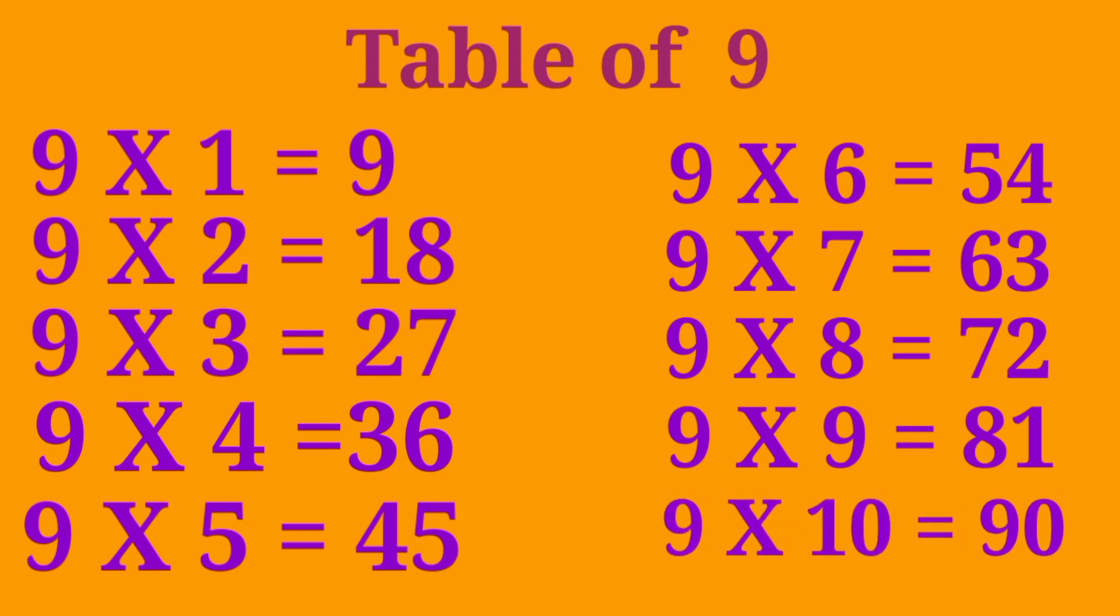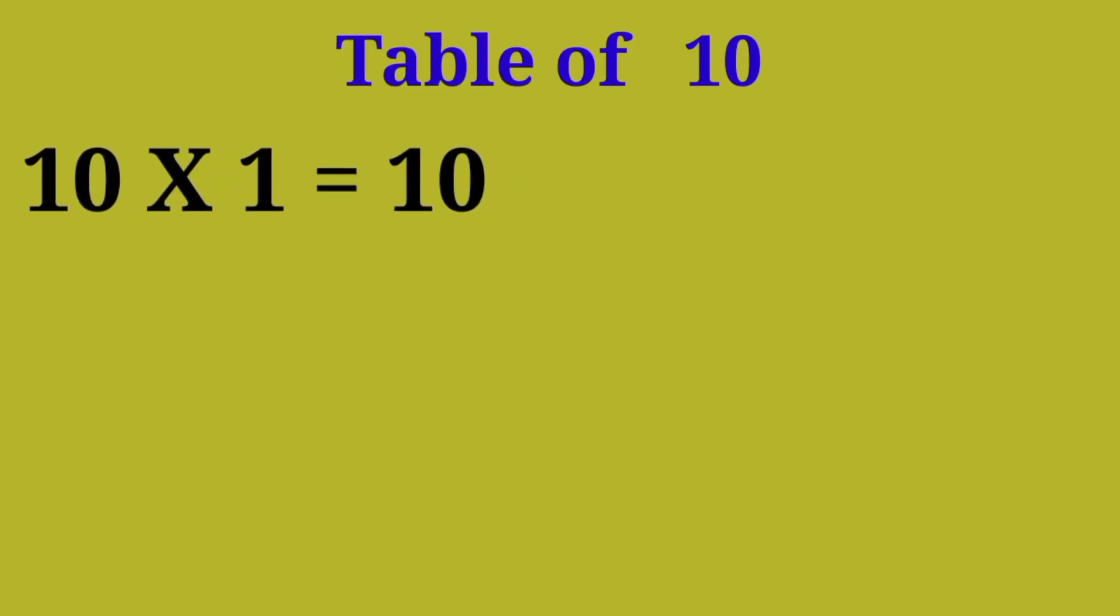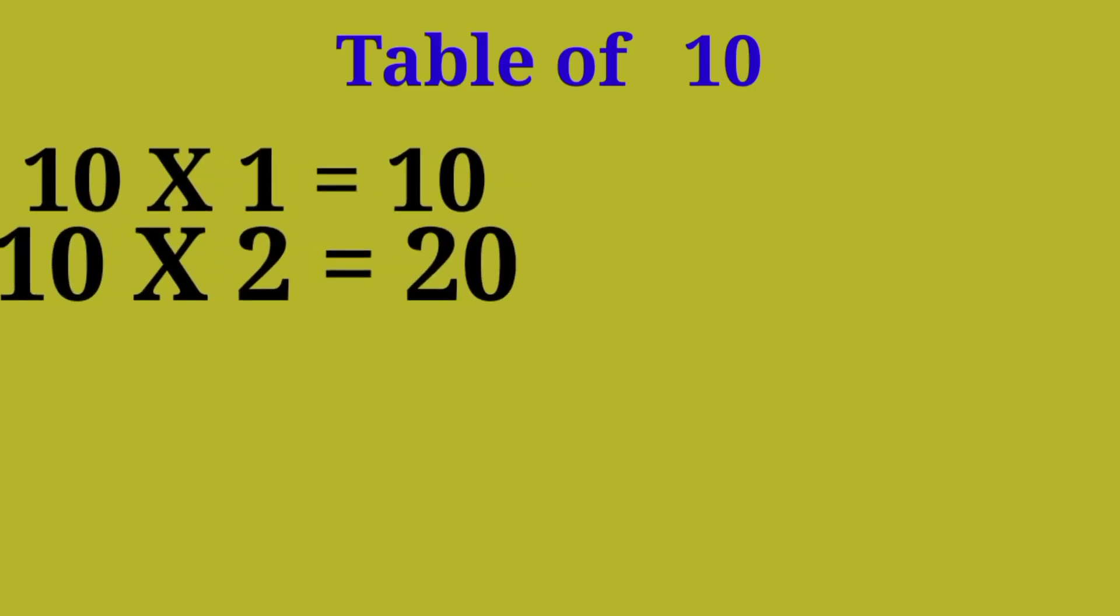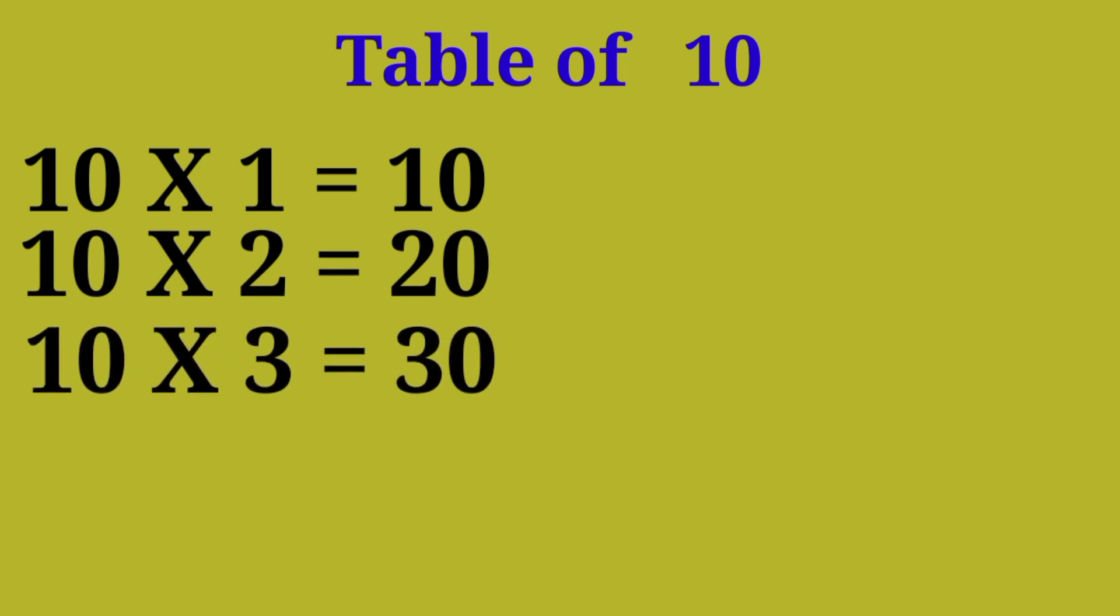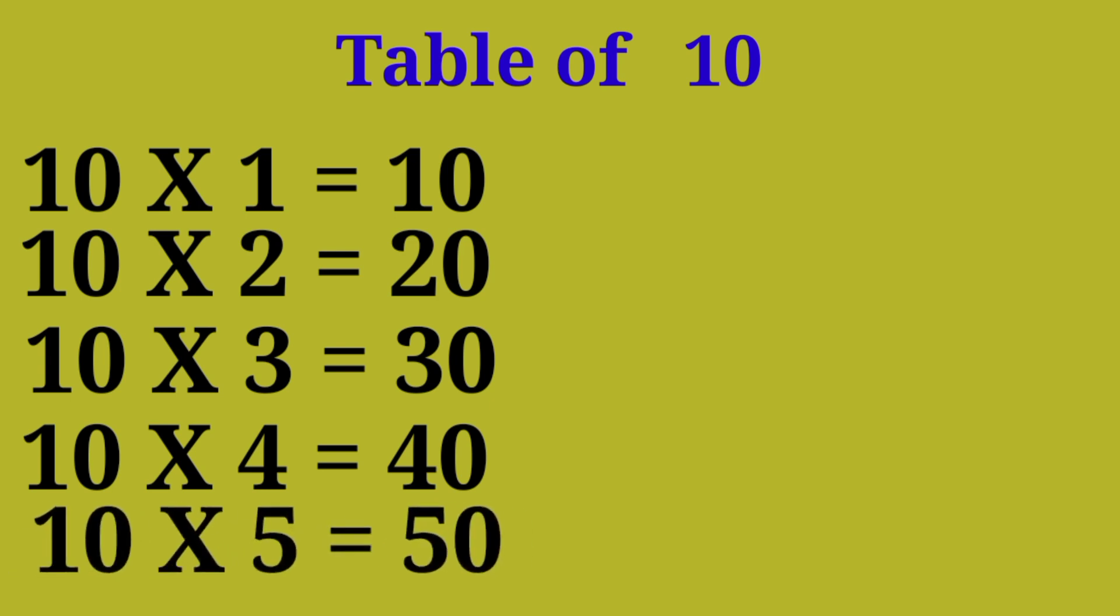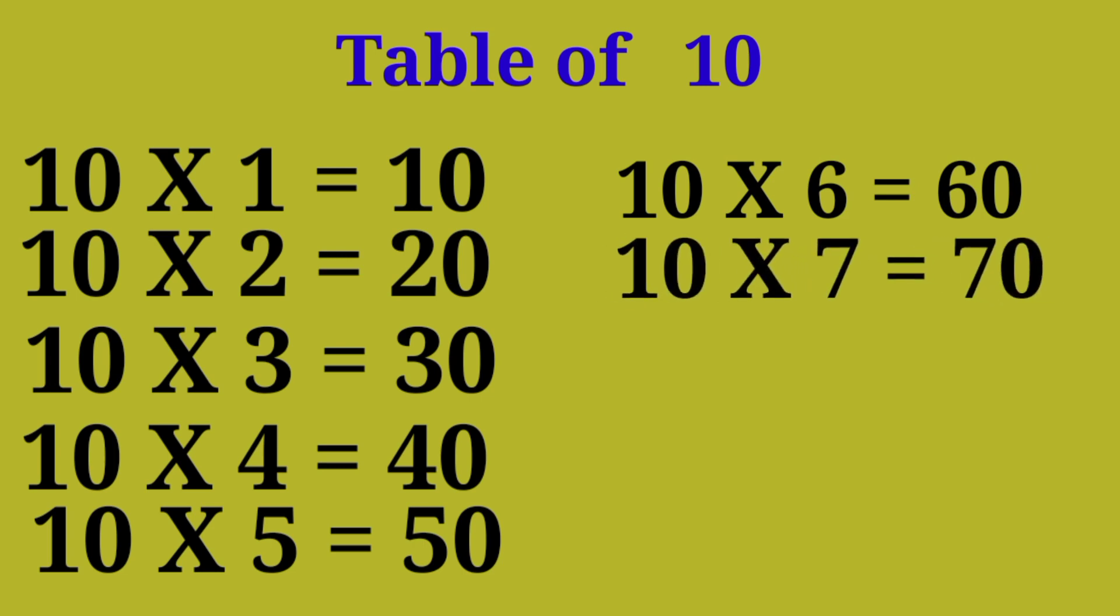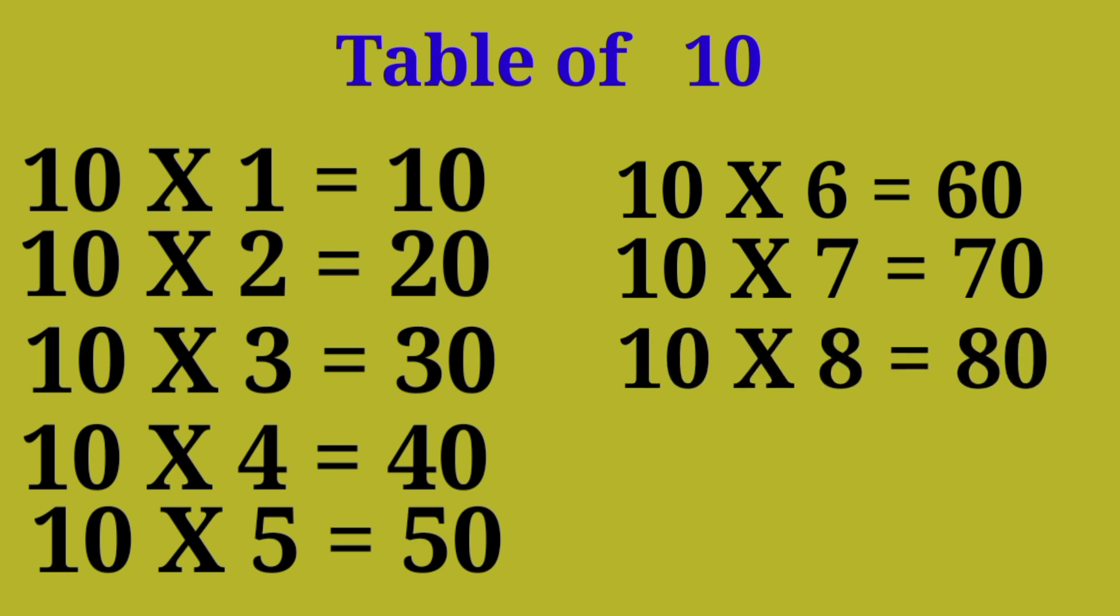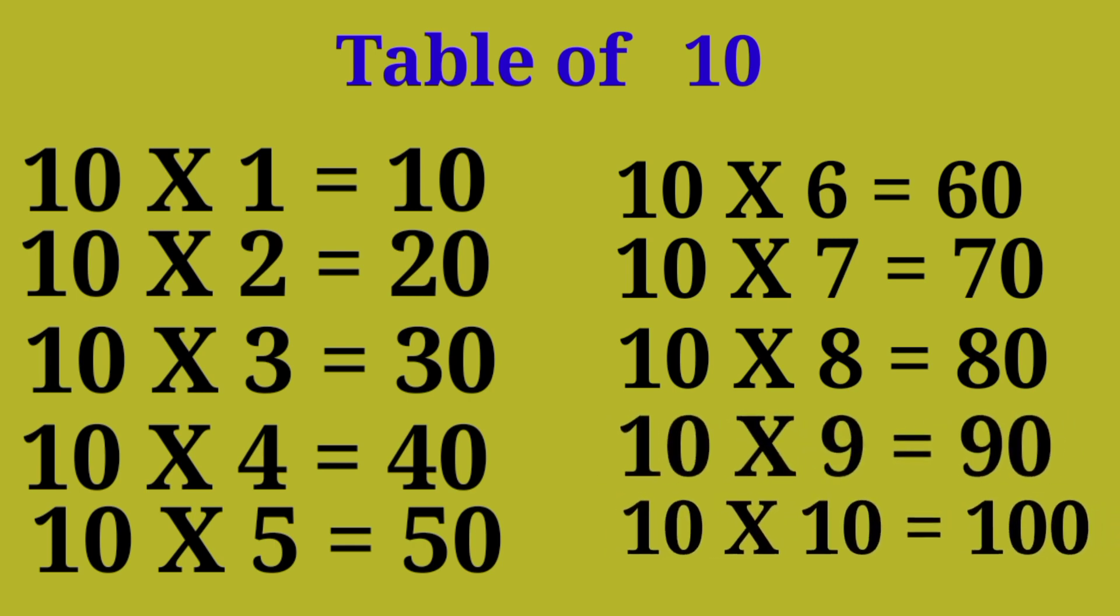Table of 10. 10-1 are 10, 10-2 are 20, 10-3 are 30, 10-4 are 40, 10-5 are 50, 10-6 are 60, 10-7 are 70, 10-8 are 80, 10-9 are 90, 10-10 are 100.